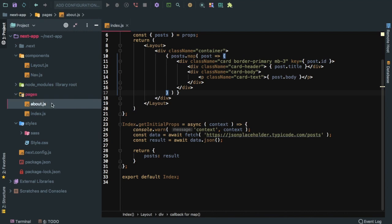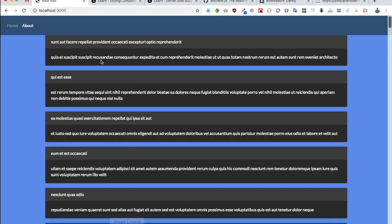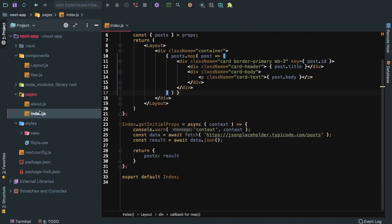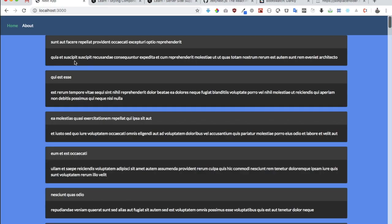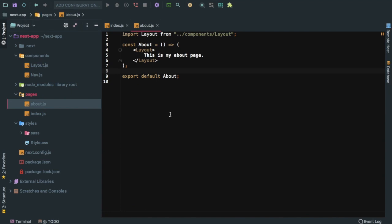Whenever you create any pages inside of pages.js, it automatically creates a route for you. For example, for about it creates a route at /about, and for index it creates it at the root URL. You can see that this is index, basically the home, coming from index.js, and then you also have /about coming from about.js.